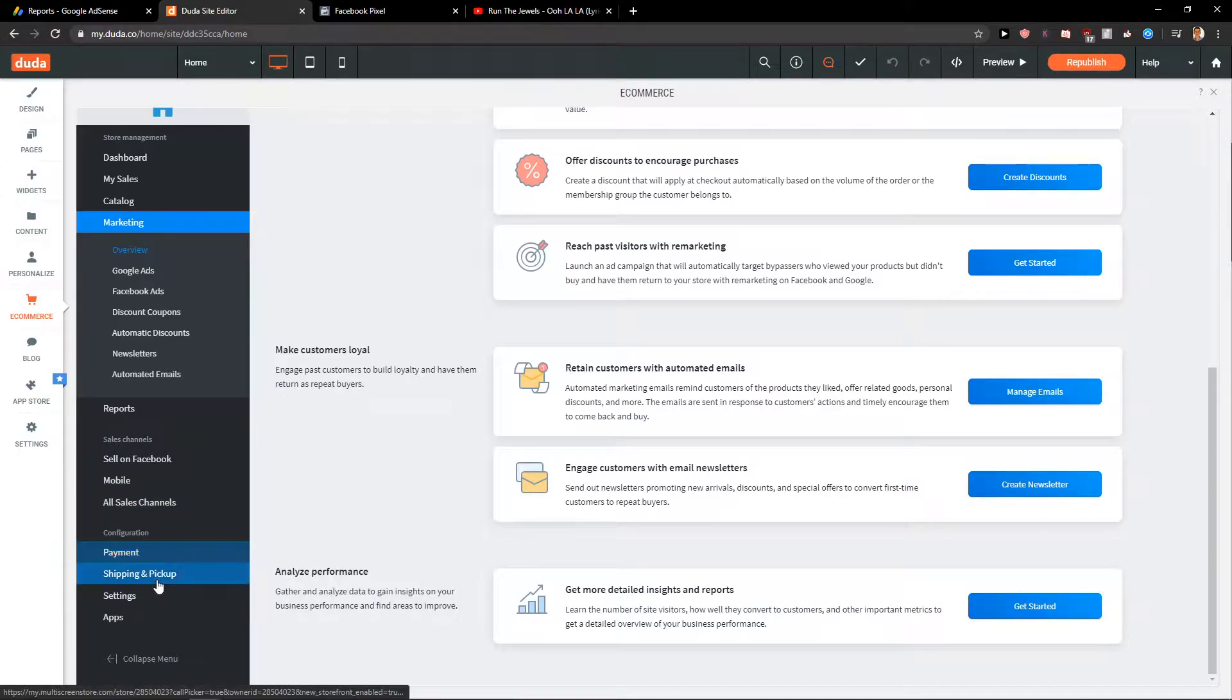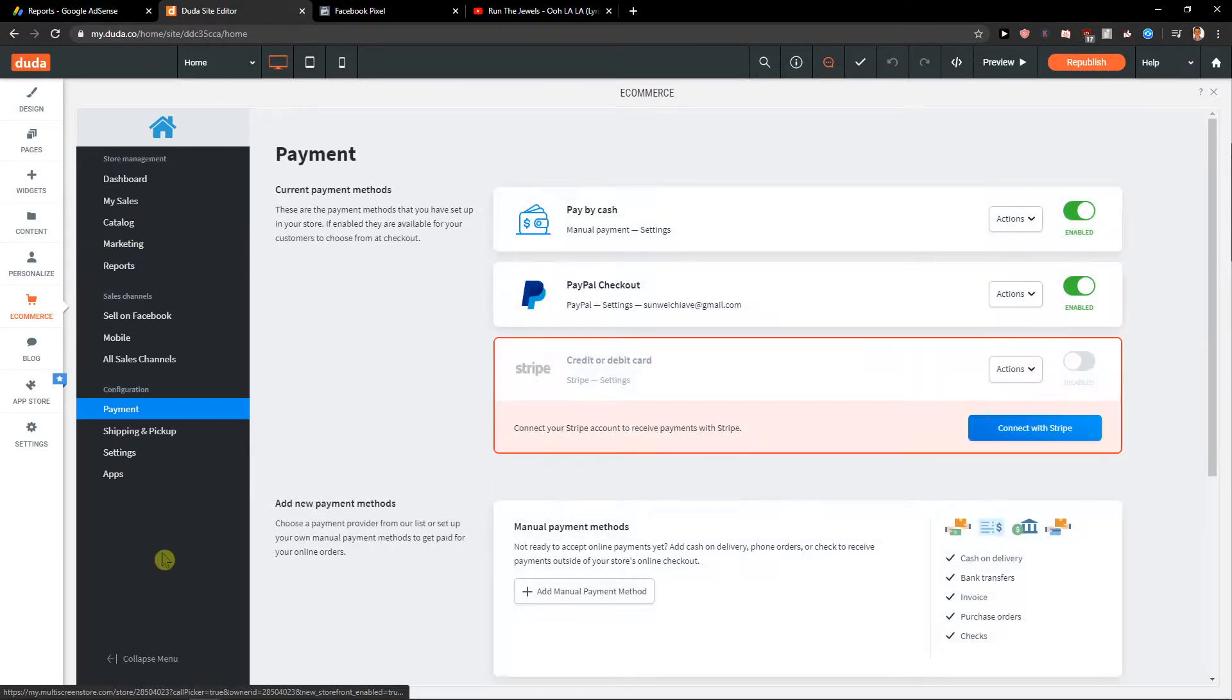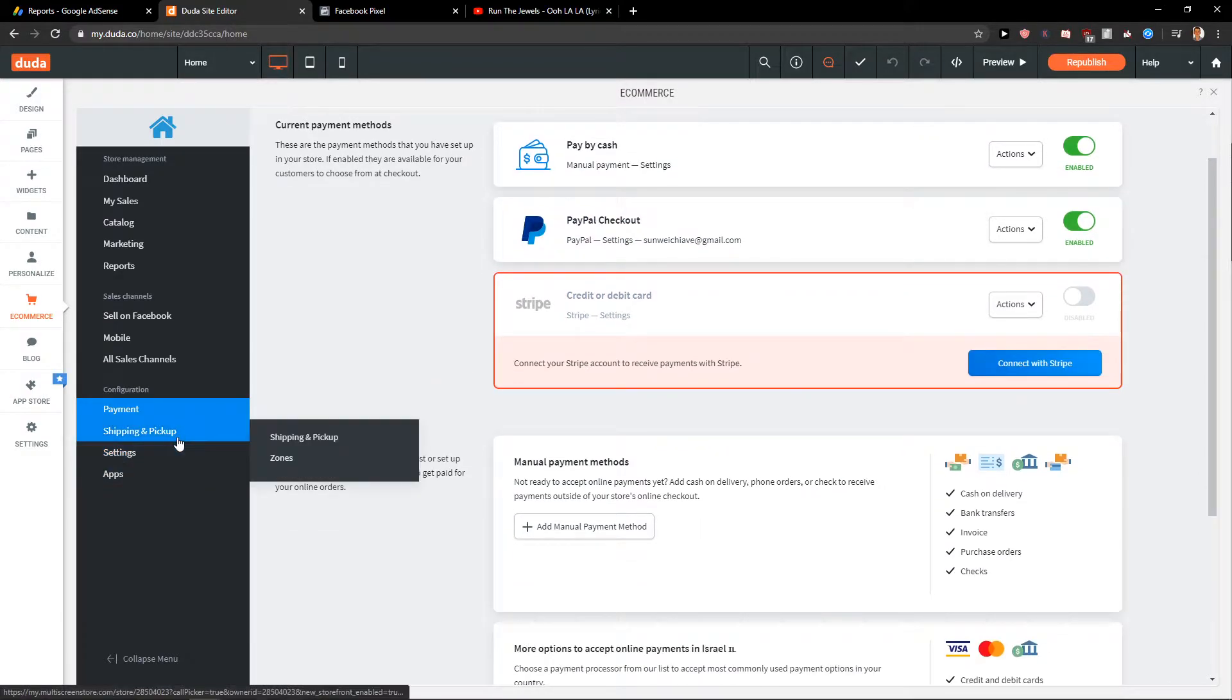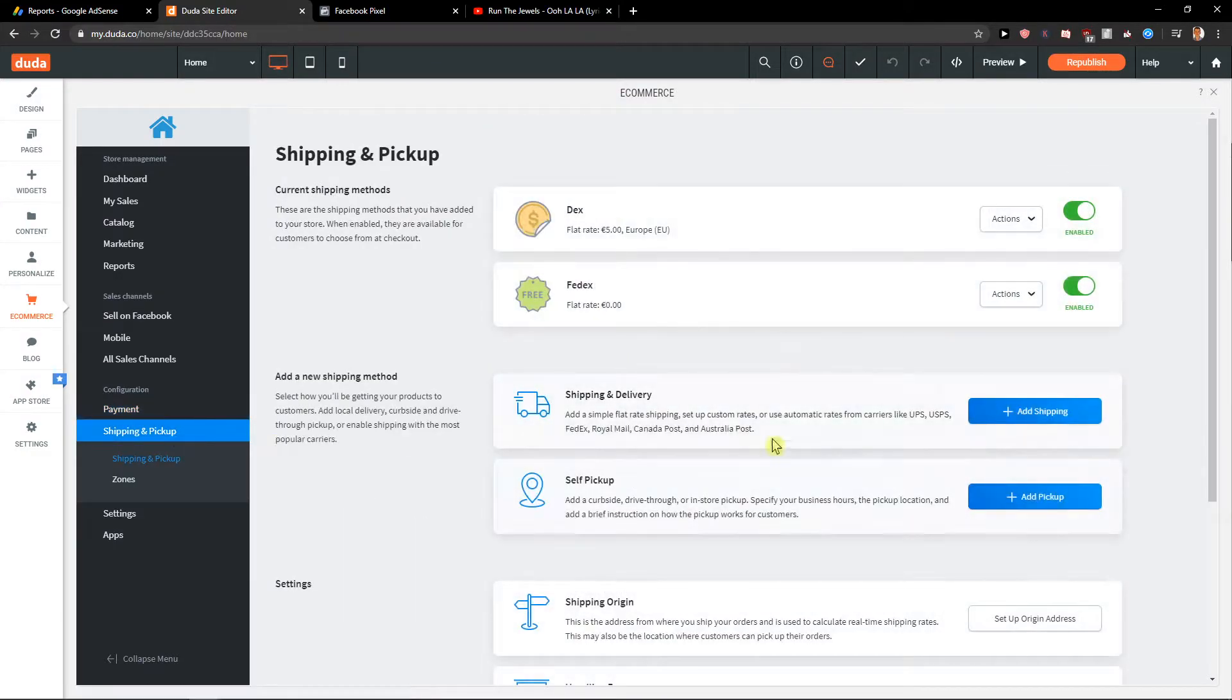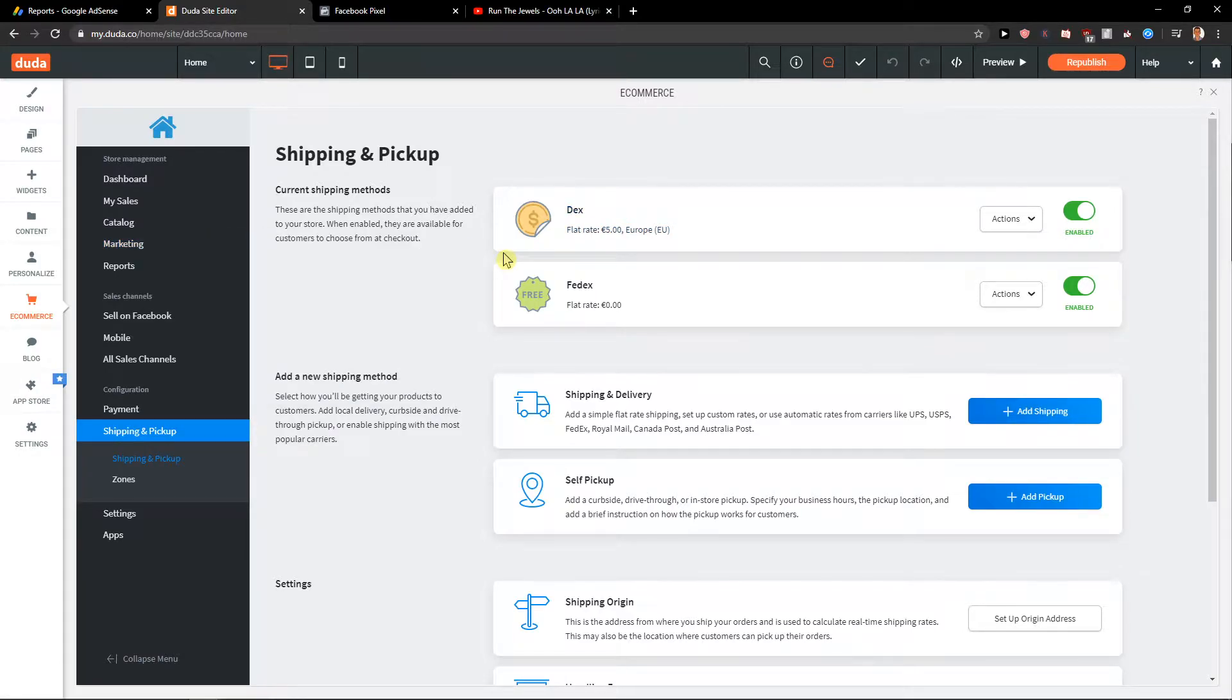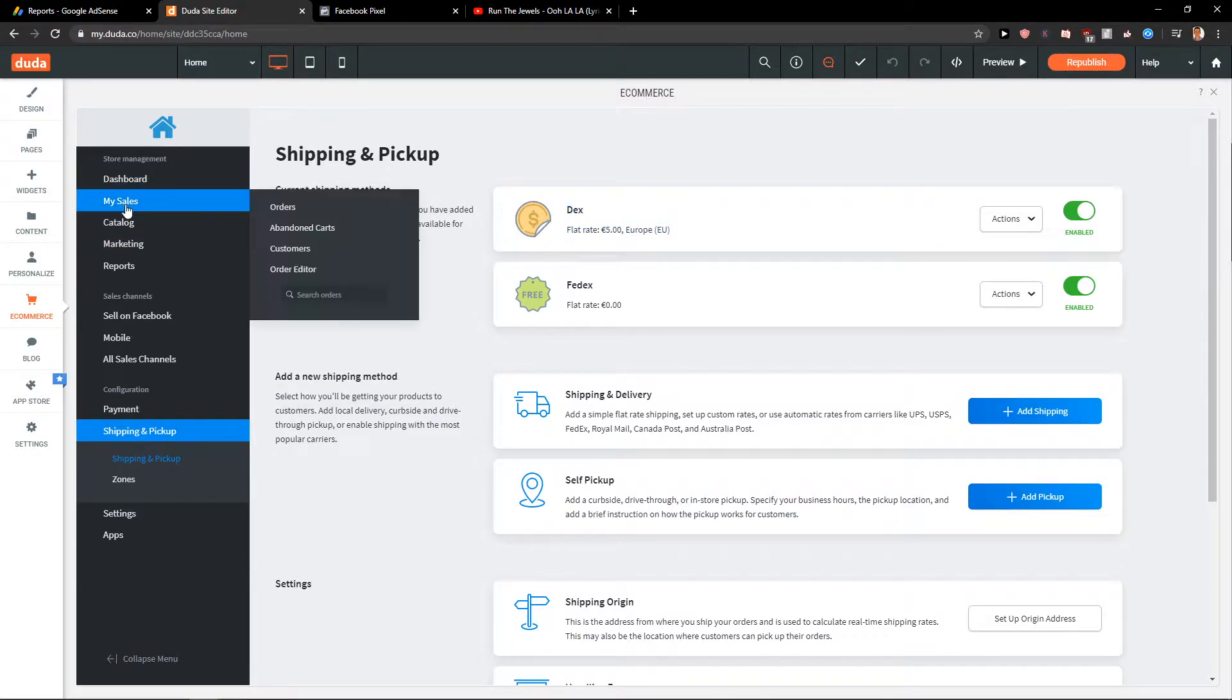Then payment, shipping, pickup. Definitely you need to edit the payment here like Stripe and shipping and pickup. Again, really simple stuff. It's so easy to understand.